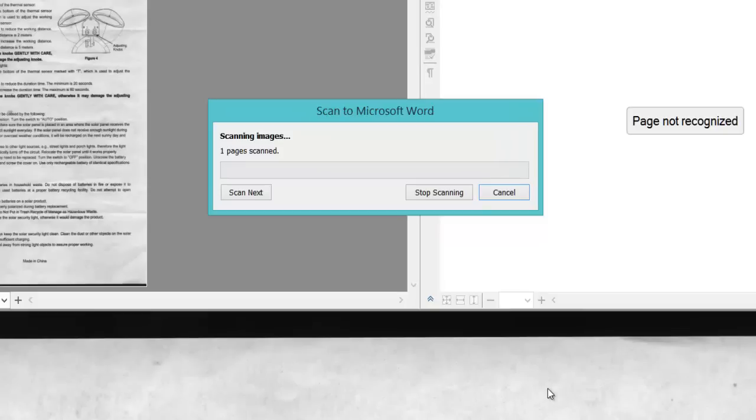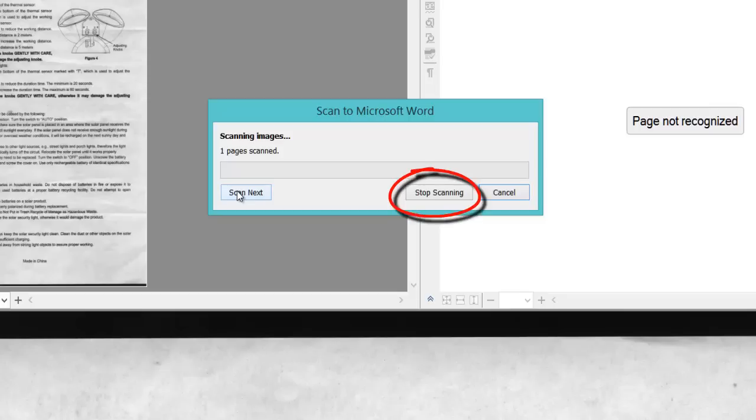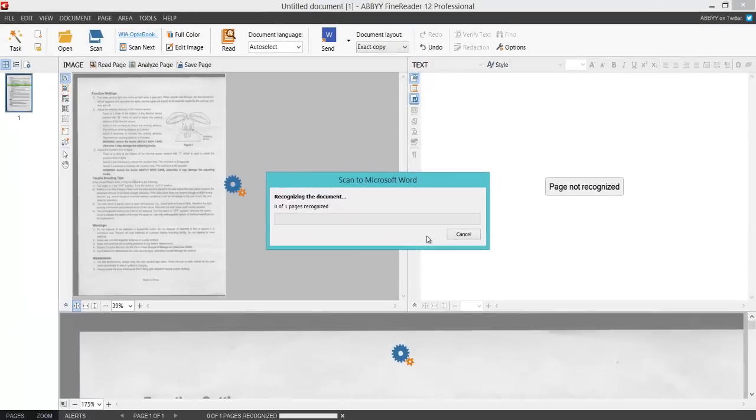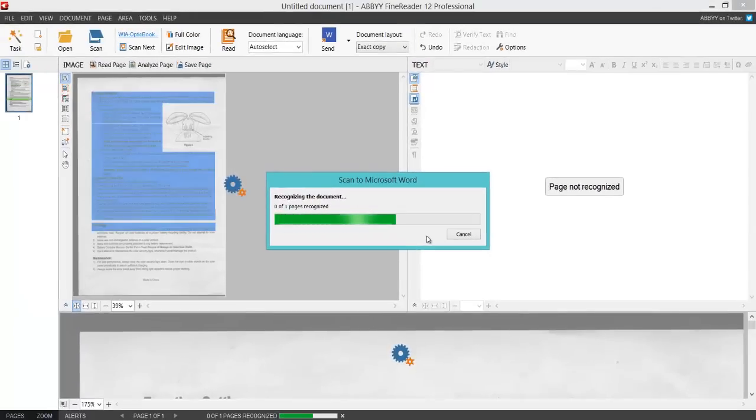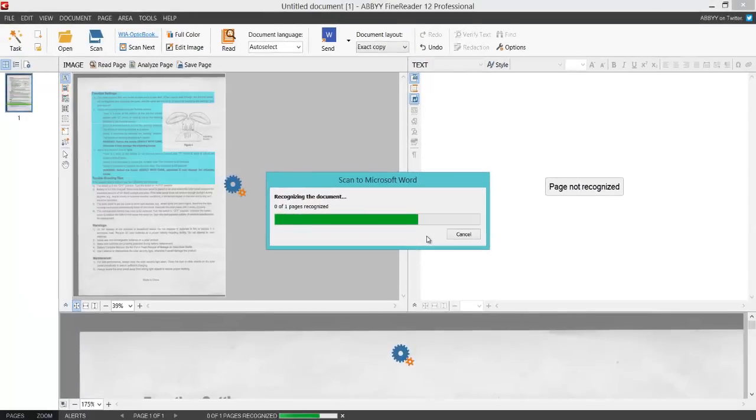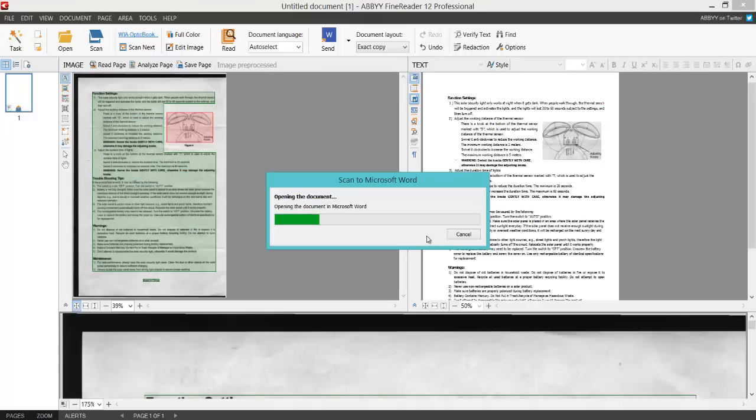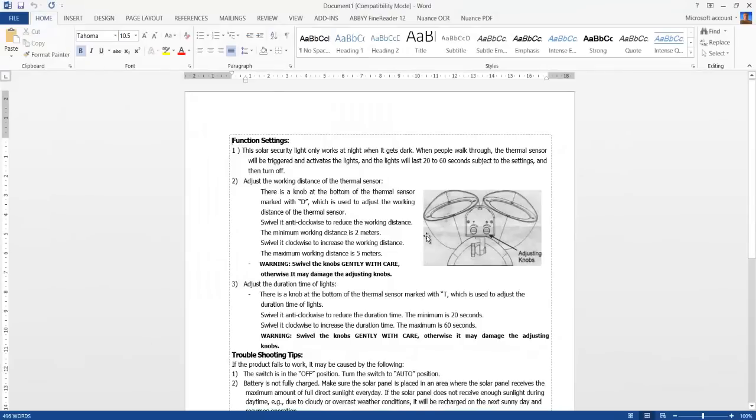I can choose to scan next, because remember I didn't tick that option where it can scan automatically every certain amount of seconds. I'm just going to click stop scanning. It's going to analyze it on the left, and then it will give me the recognized on the right and open up in Microsoft Word document automatically, which is done.